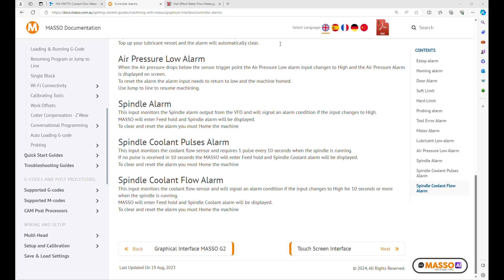Today I wanted to discuss a critical aspect of CNC machining, and that's maintaining an optimal spindle temperature on these 2.2 kilowatt water cooled spindles.